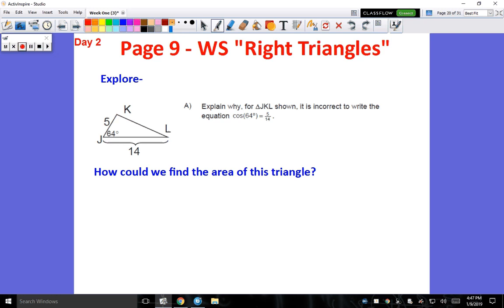We're looking at a question that's exploring why the triangle JKL shown is incorrect — it is incorrect to write the equation as cosine of sixty-four is equal to five over fourteen.